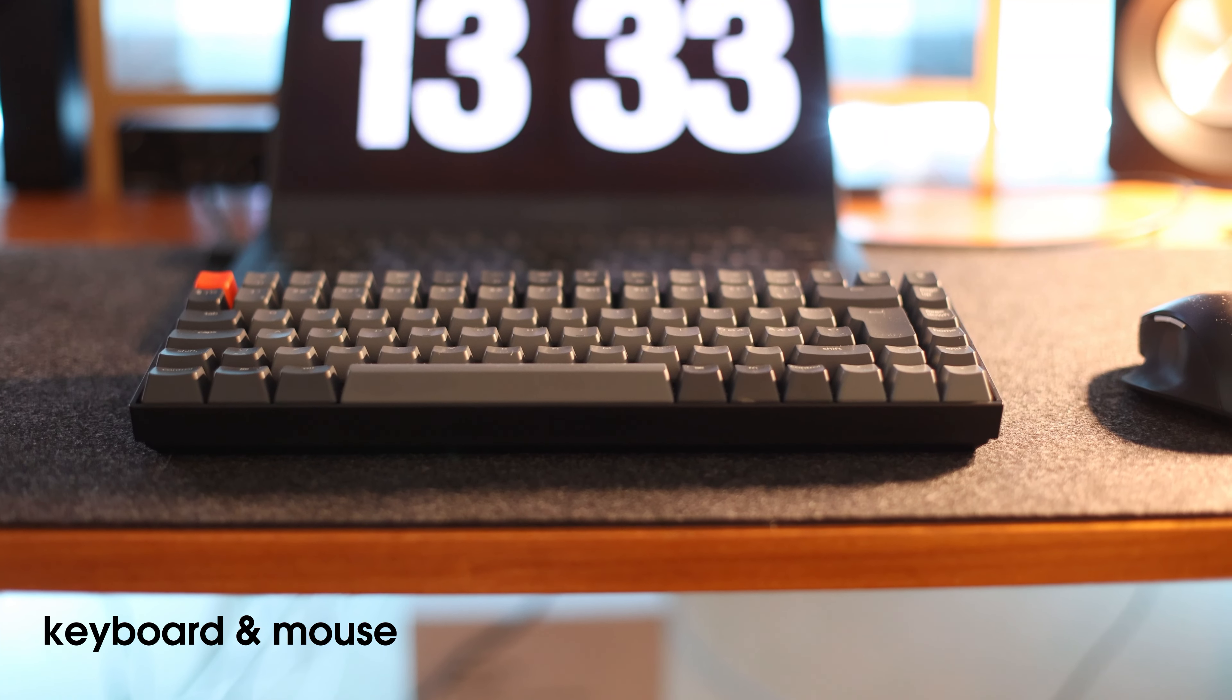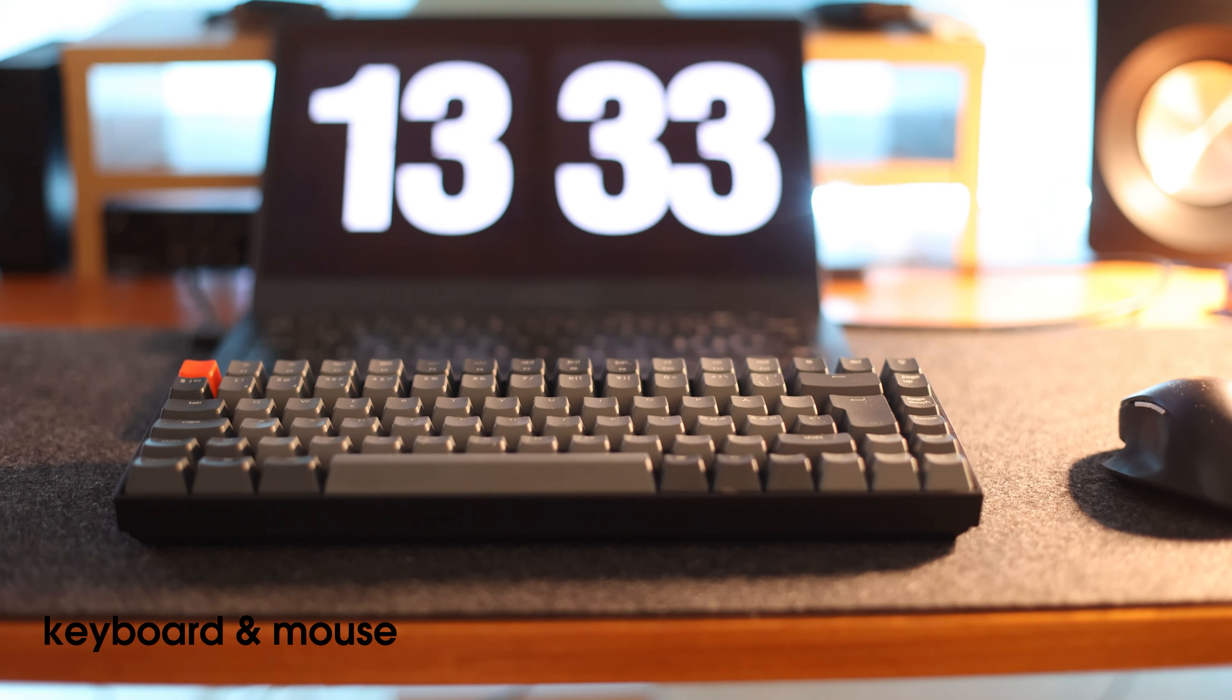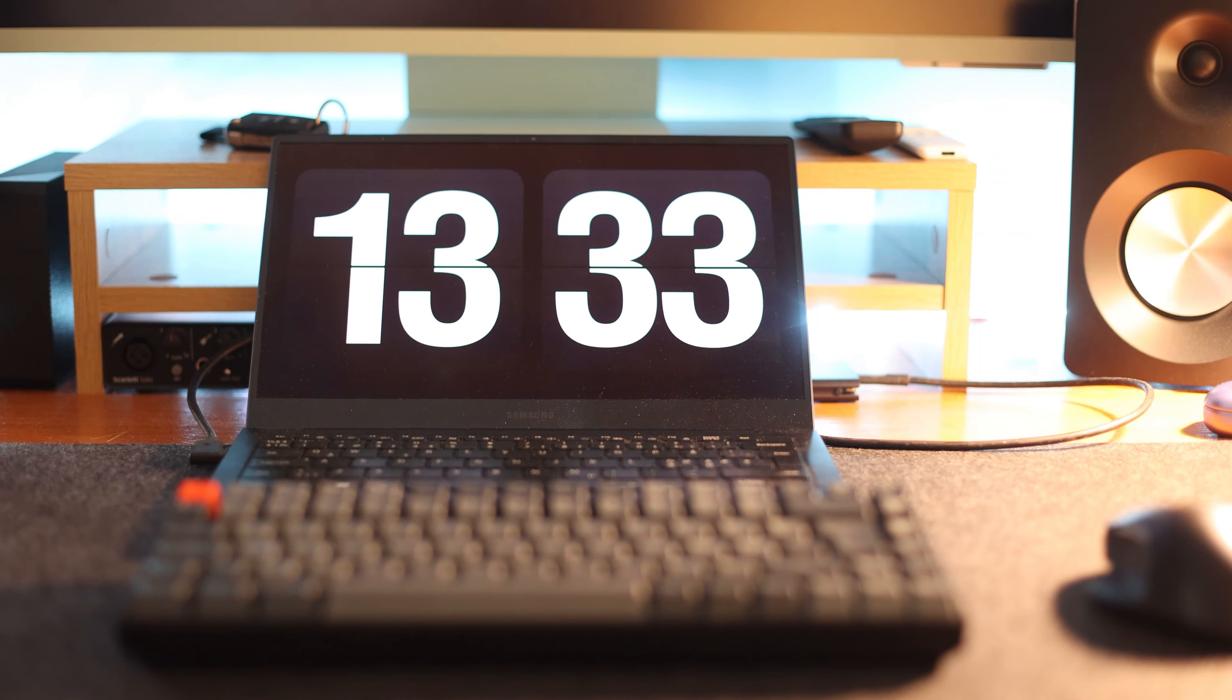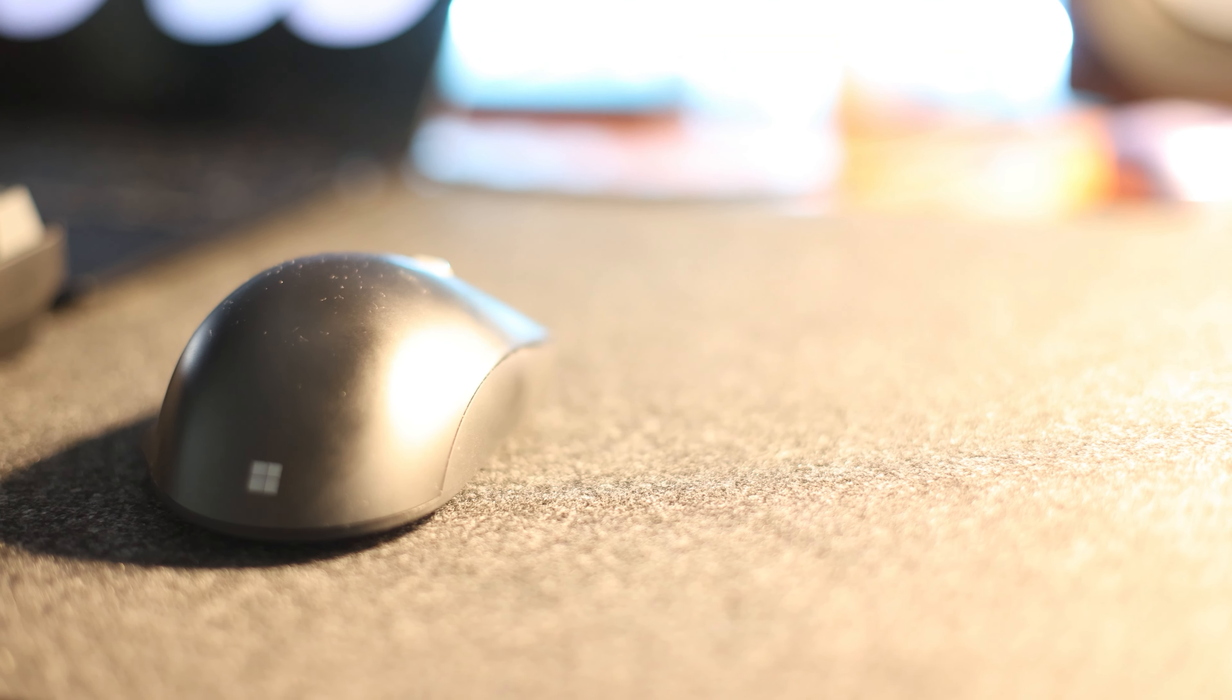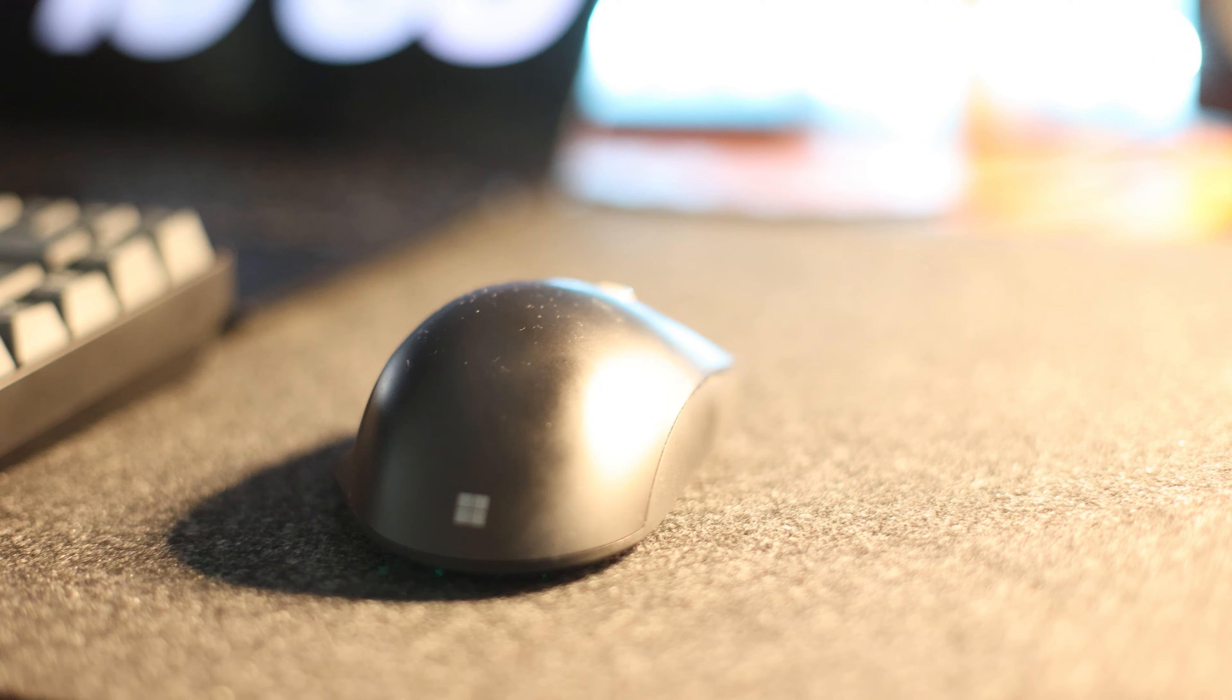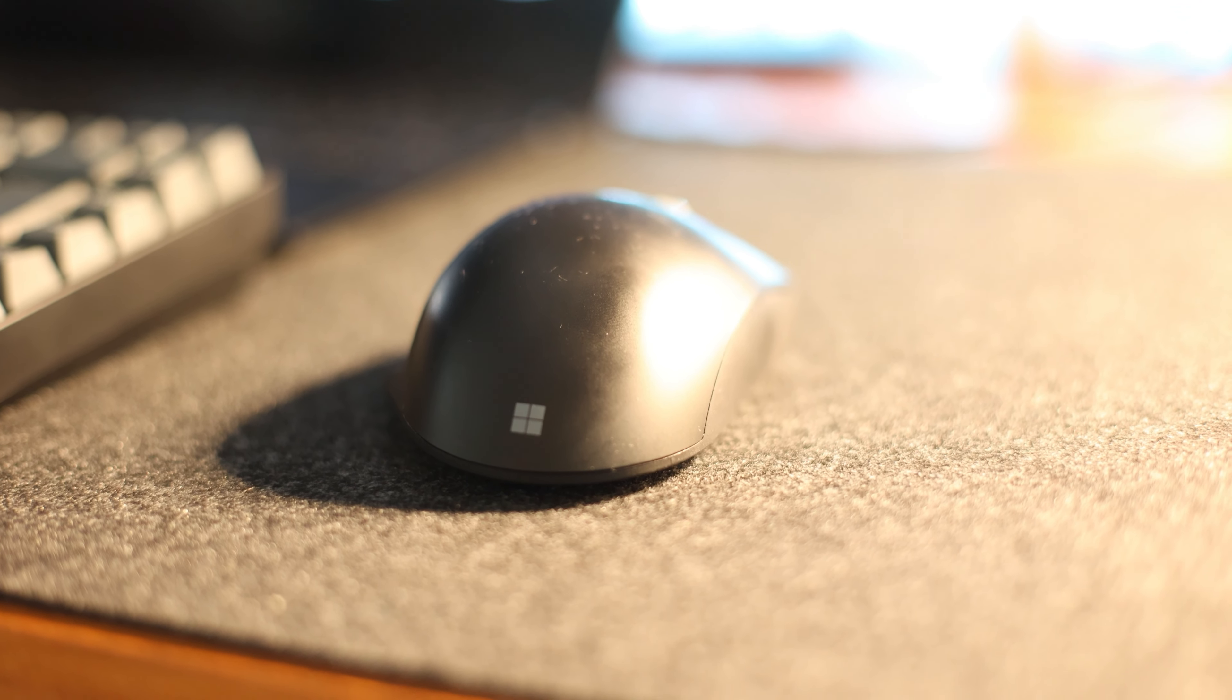I also have an extra webcam if needed. I use the Keychron K2 blue switches and a Microsoft ergonomic mouse. There are a ton of videos on YouTube about the Keychron keyboards and less about the Microsoft mouse, but I like them both.